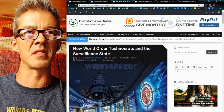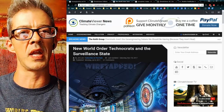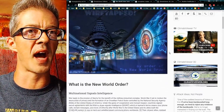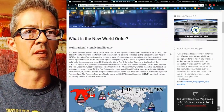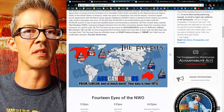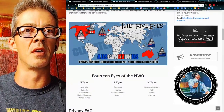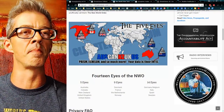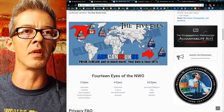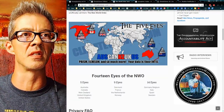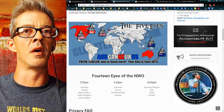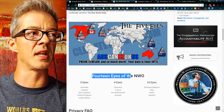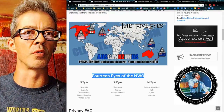The FISA court is a way to get access to something called the Five Eyes — signals intelligence, what used to be called Echelon. Snowden released it; it was called PRISM. But really it's about the 14 eyes of the New World Order.